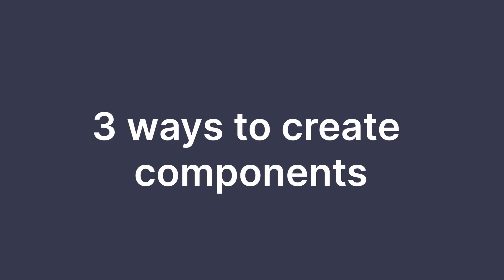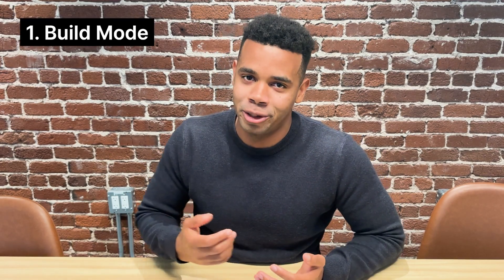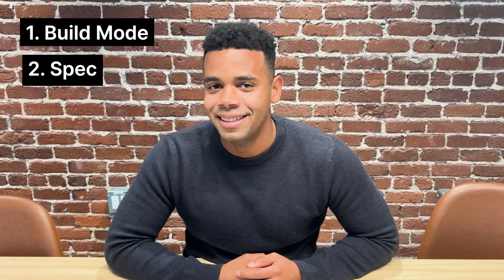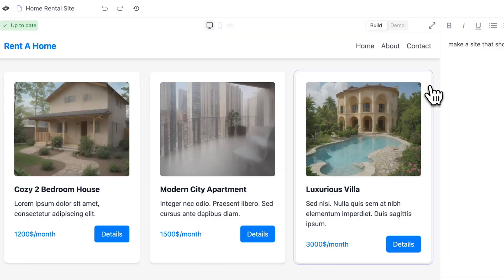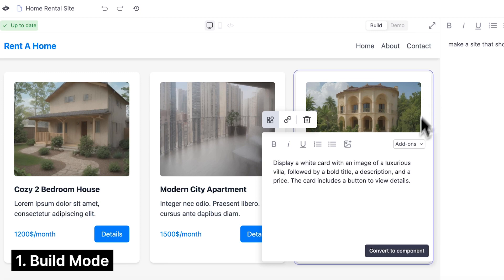There are three main ways to create components. The first is inside a build node from your project preview. The second is from your spec. And the third is from your dashboard. Let's start with the builder. Click on any element inside of your app and a spec will be automatically generated. You can edit that spec and then when you're ready, you can click convert to component.